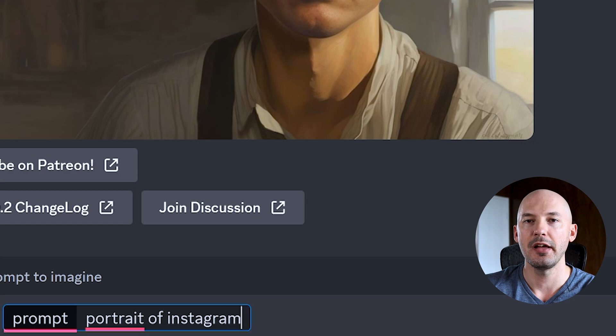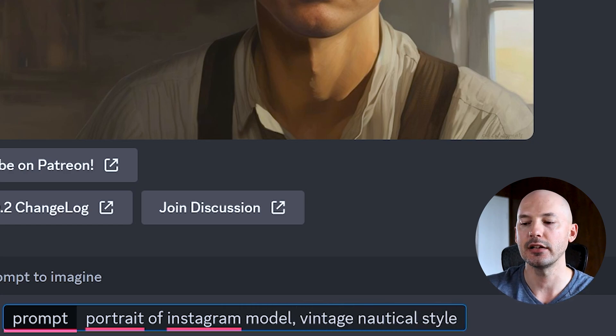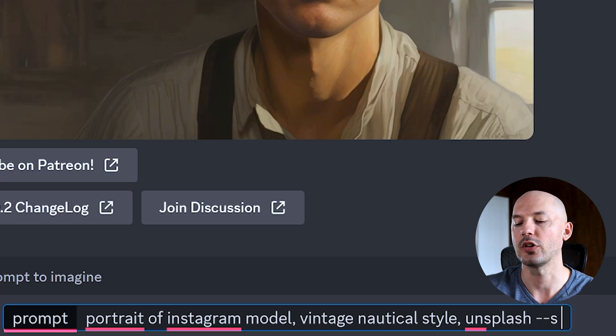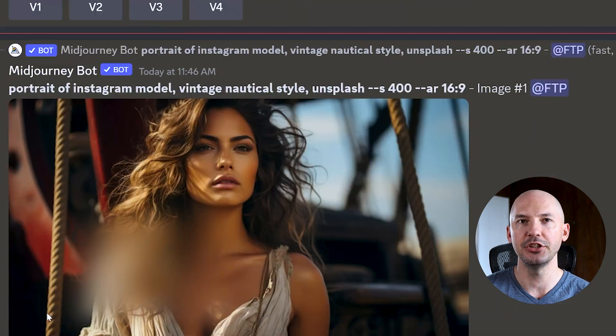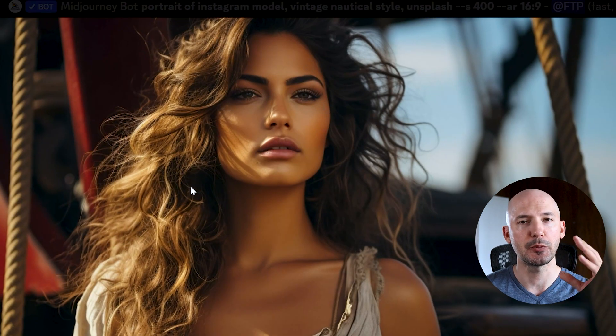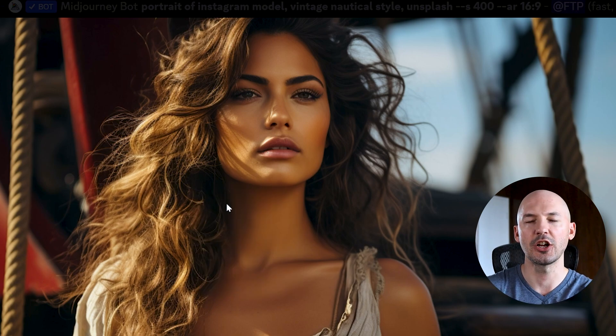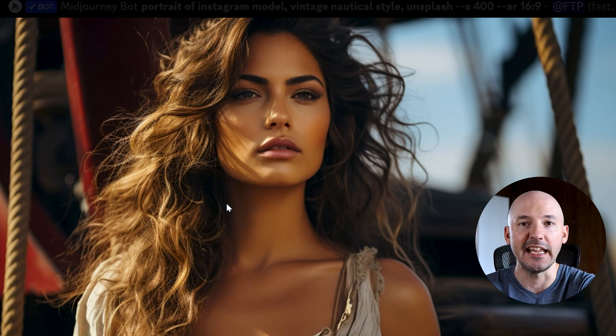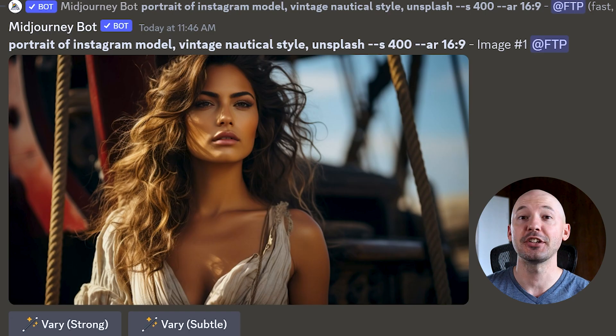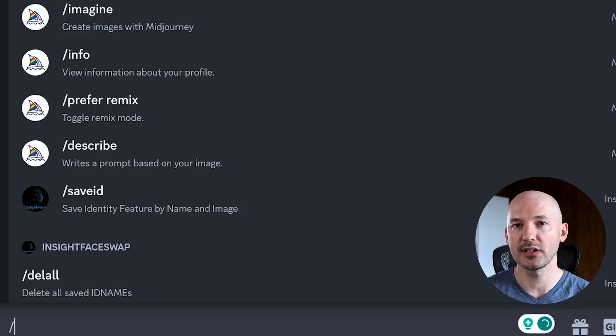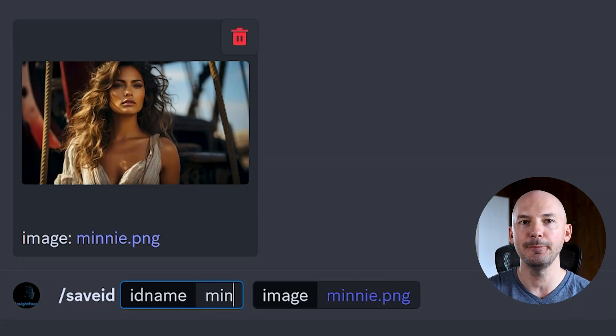How could we use this with Mid-Journey? I think you can create a consistent character across different scenes using this technique — and by consistent character I mean a consistent face, not an outfit. Let's try creating a character: portrait of an Instagram model, vintage nautical style, Unsplash, s400. Let's go with number one first and upscale that image. Now we need to save it — click on it so it expands, right click, save image as. She looks like a Mini, so we'll call her Mini.